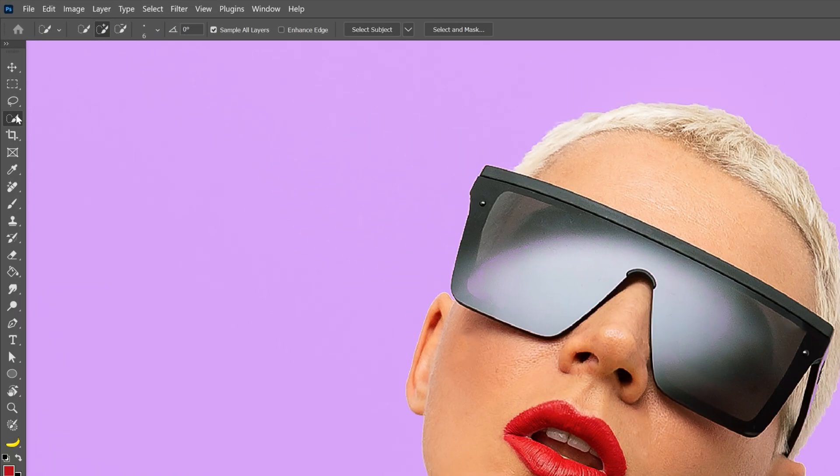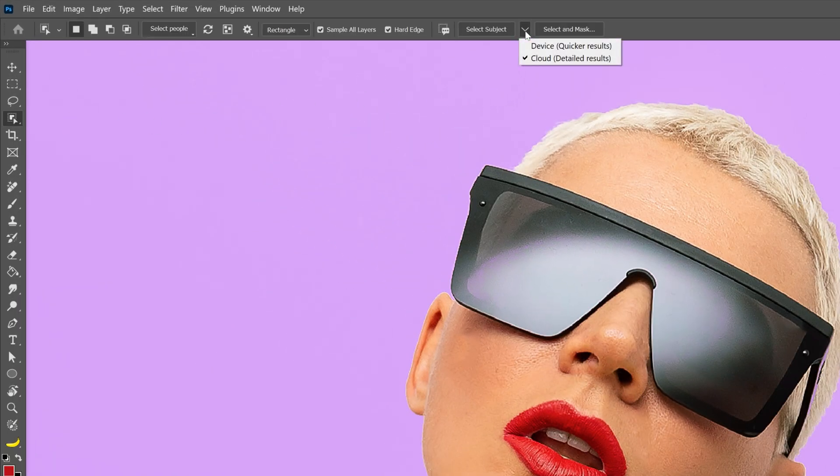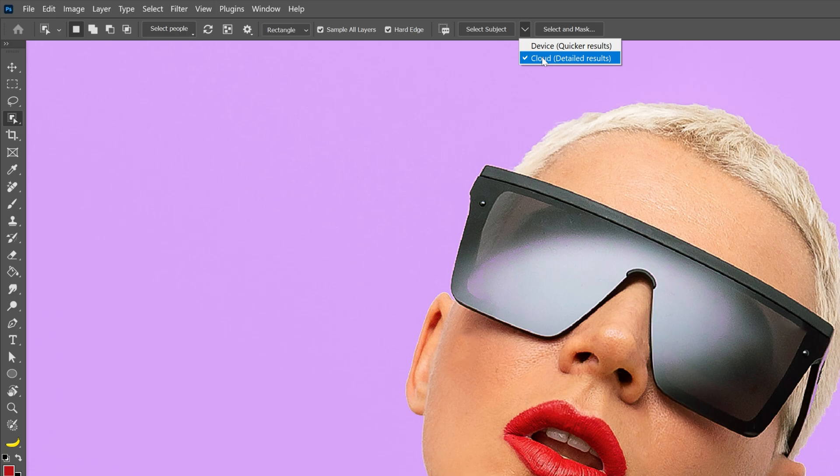Now I'm going back to the object selection tool and here you're going to need to make sure that you're on the cloud. This is going to give you the best result.